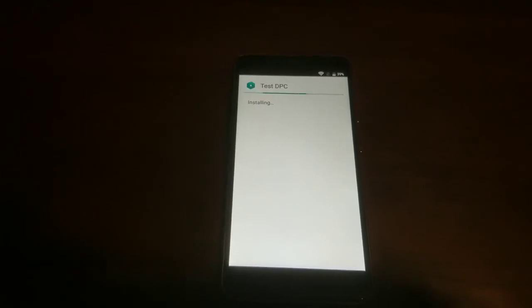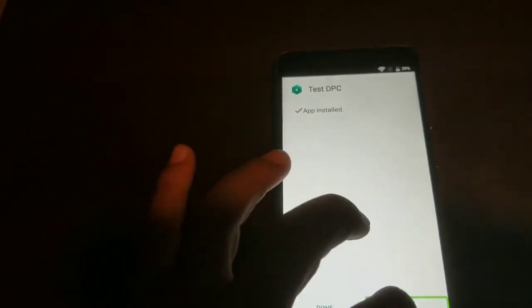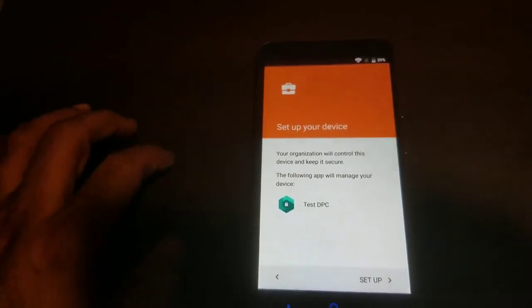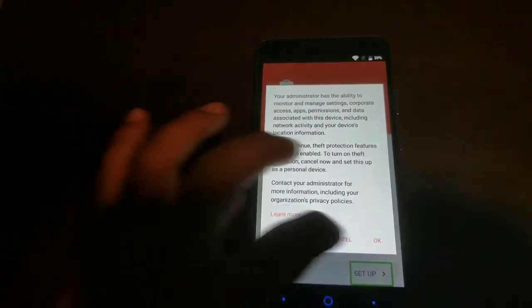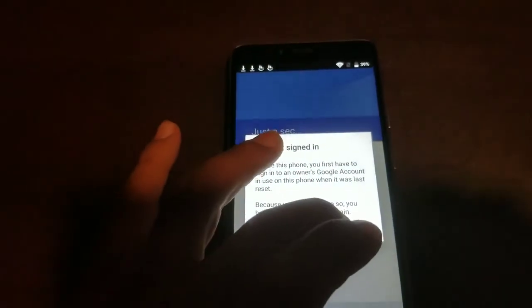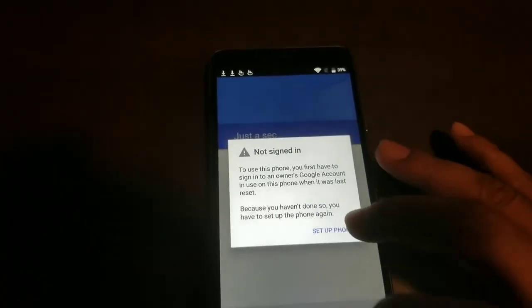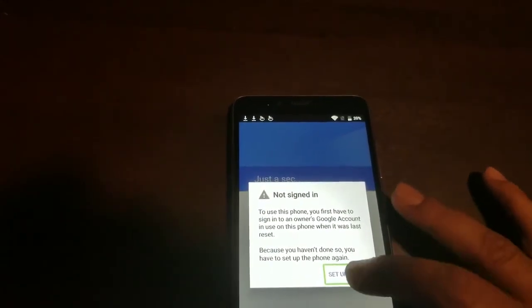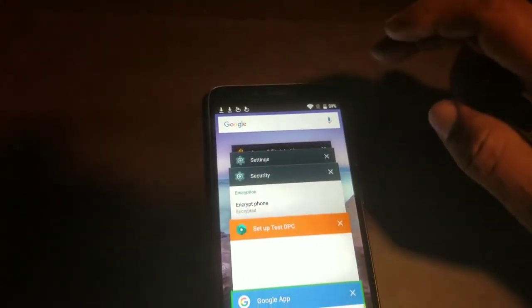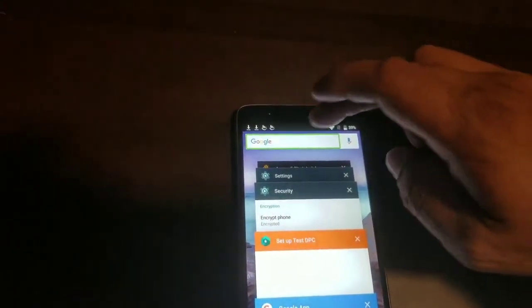We're going to open it. Set up Test DPC — we're going to set up a device owner. Set up device owner, check, set up. We're going to hit Set Up, Set Up Your Device, Start — set up again. Alert your admin, OK. Set up your device, setting the device owner, device unlocked. It's going to show you this — don't worry about it. You first have to sign into an owner's Google account in use on this phone when it was last reset. You have to set up the phone.